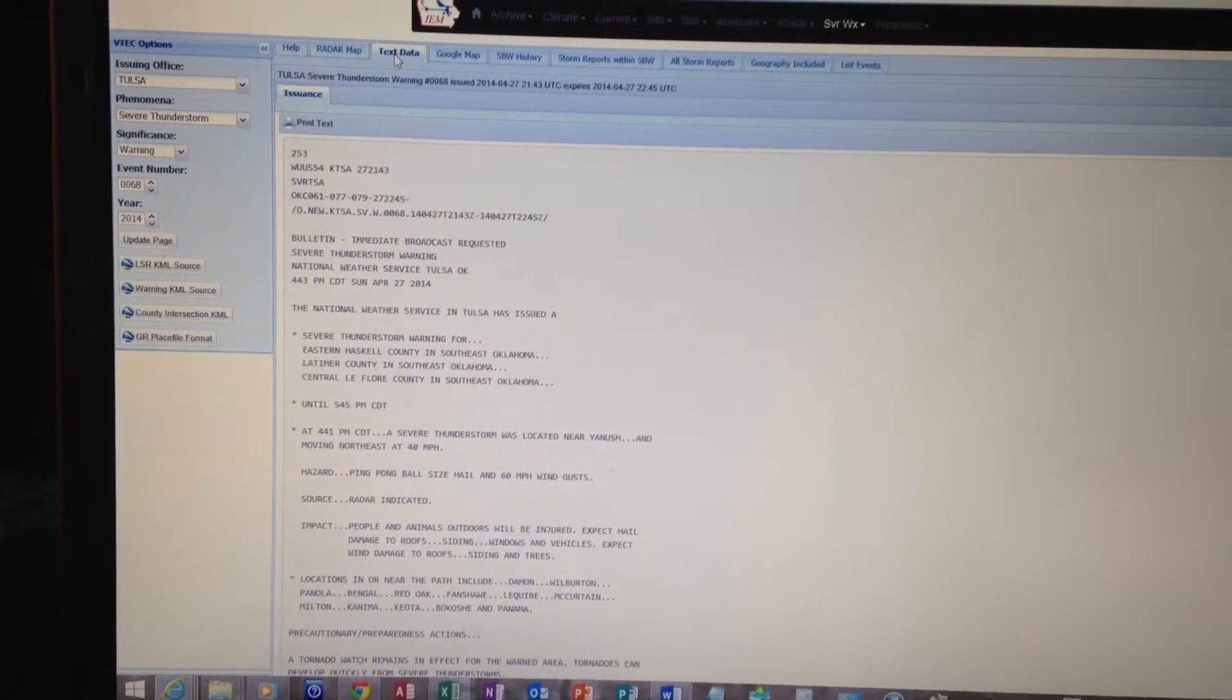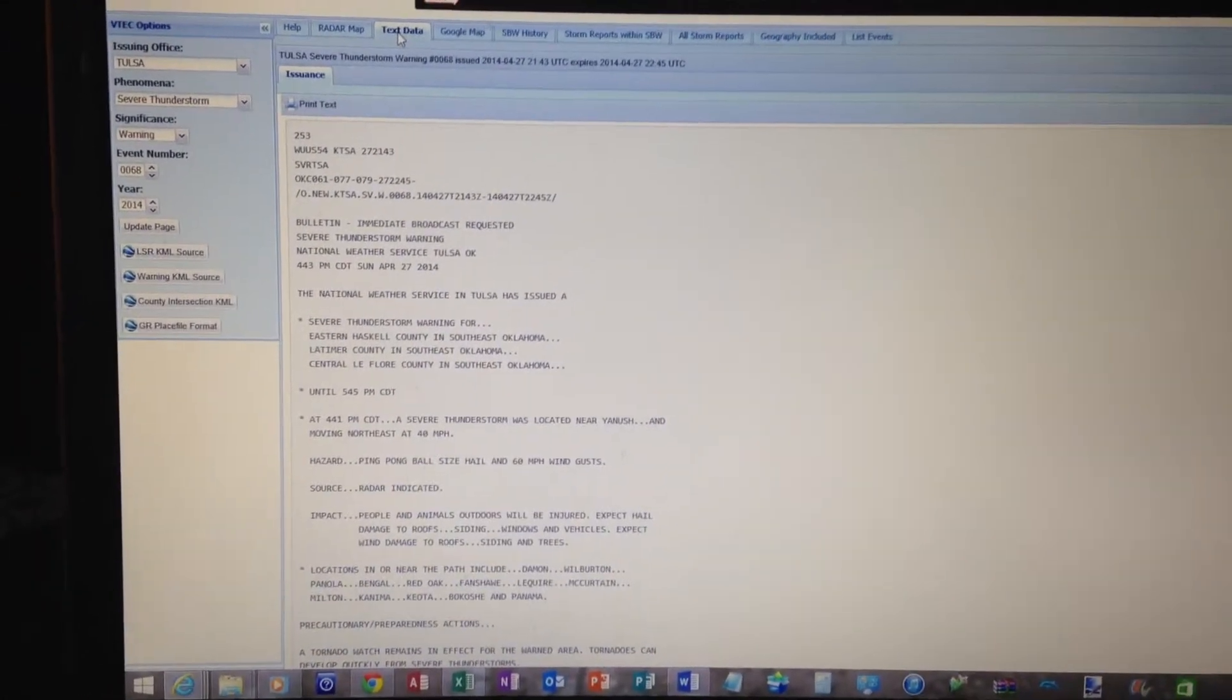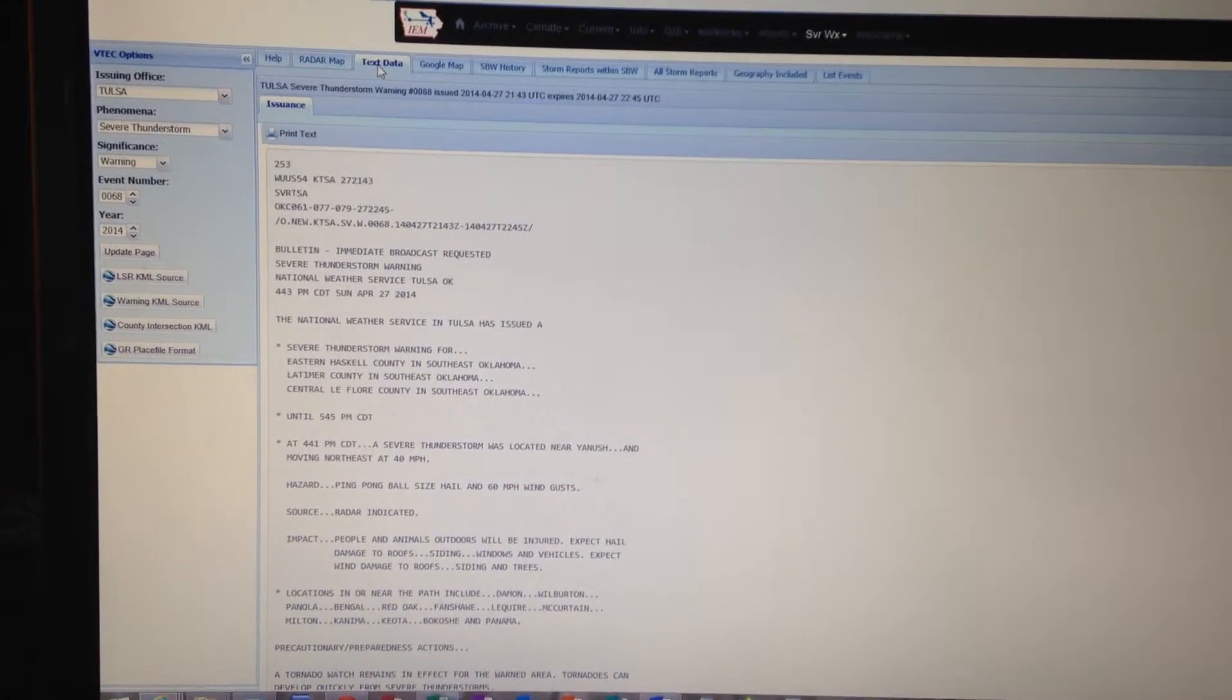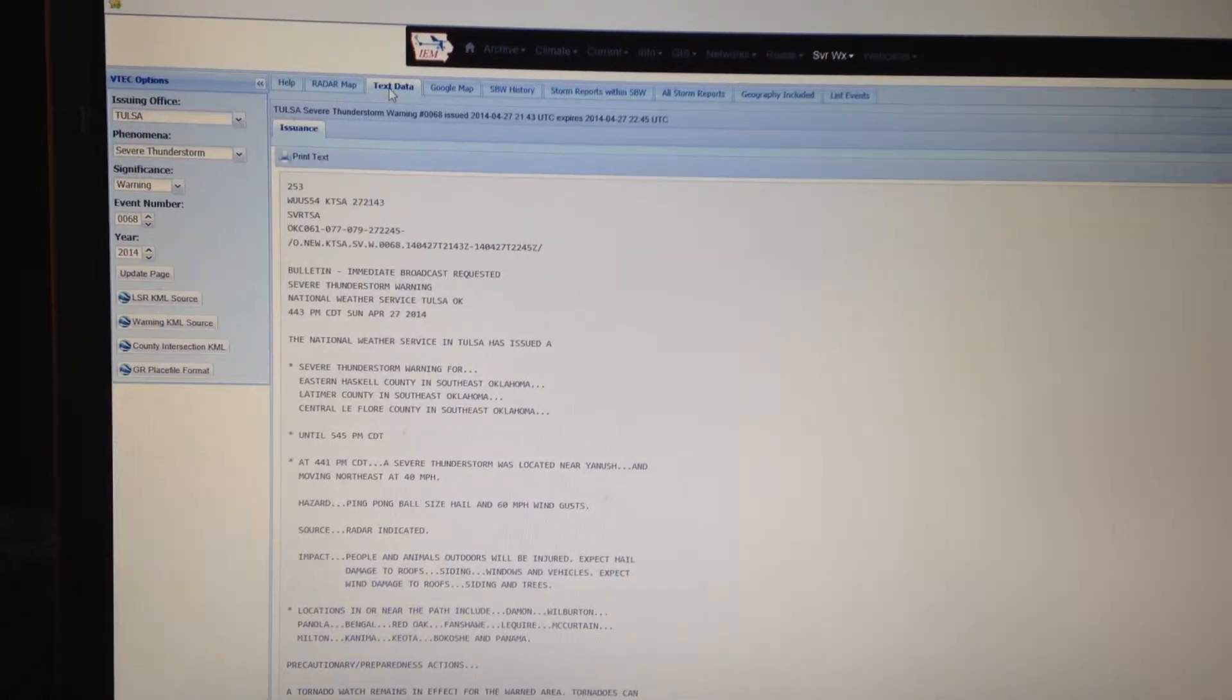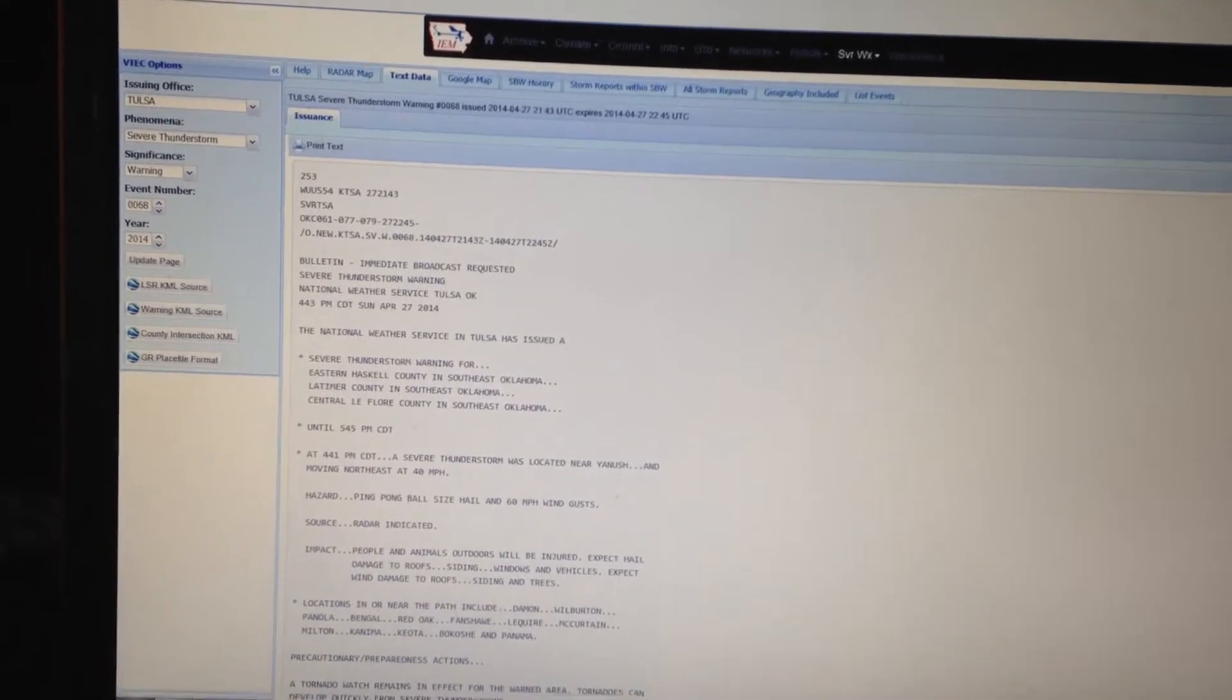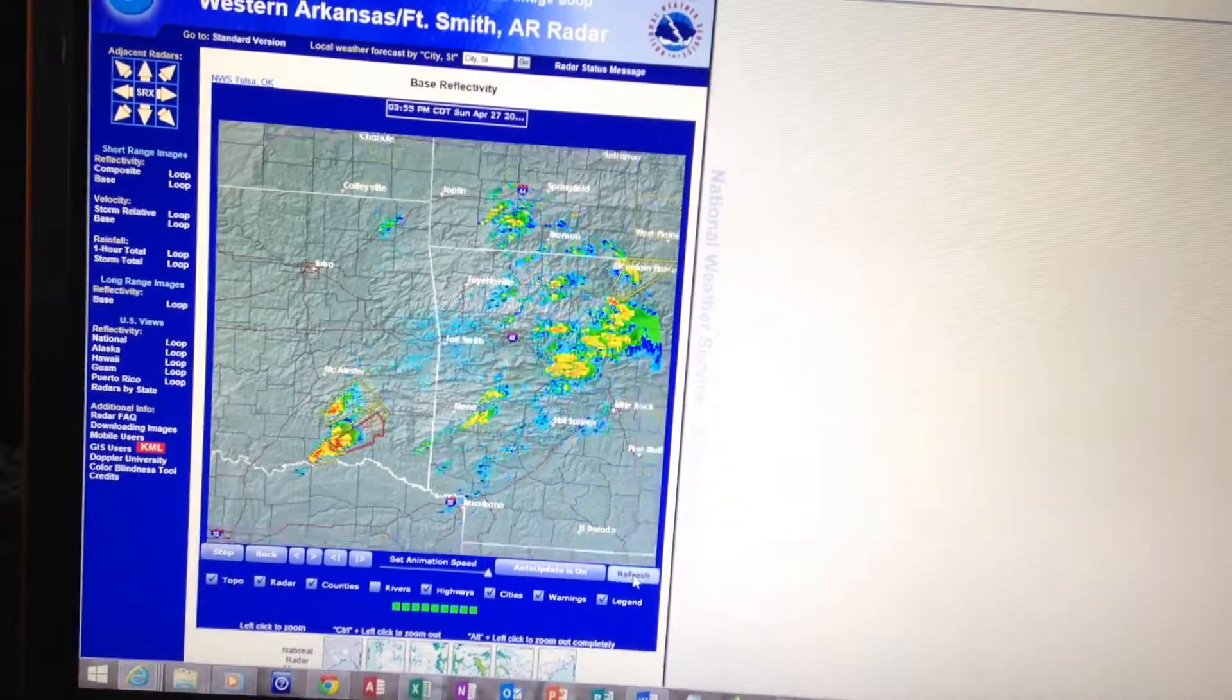The following impacts are expected. People and animals outdoors will be injured. Expect hail damage to roofs, siding, windows and vehicles. Expect wind damage to roofs, siding and trees.